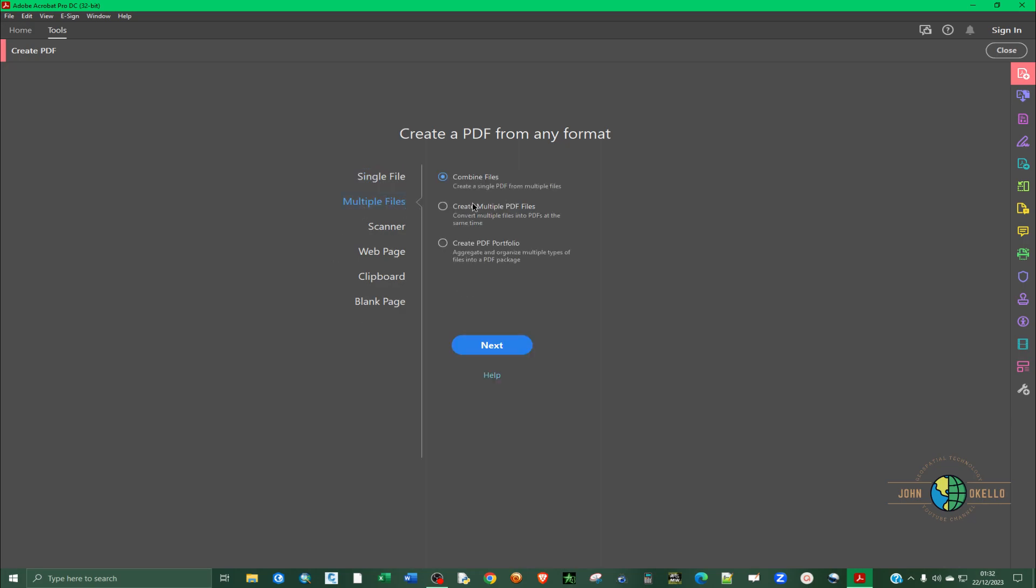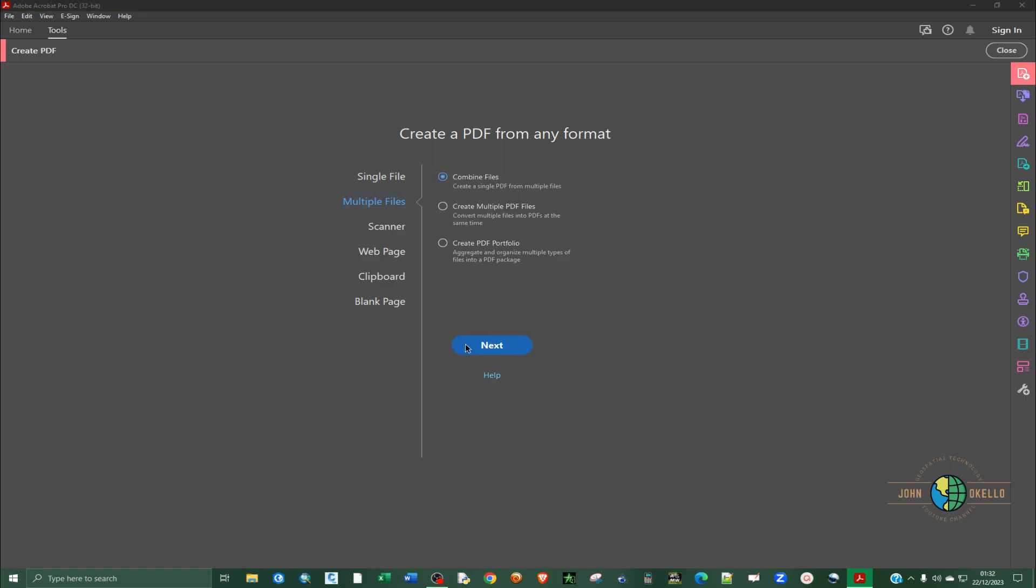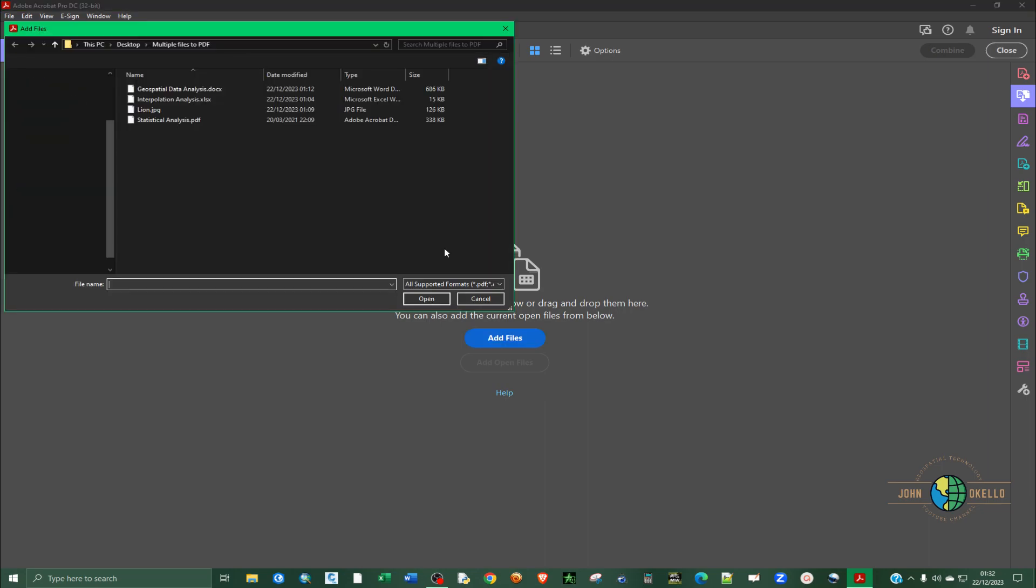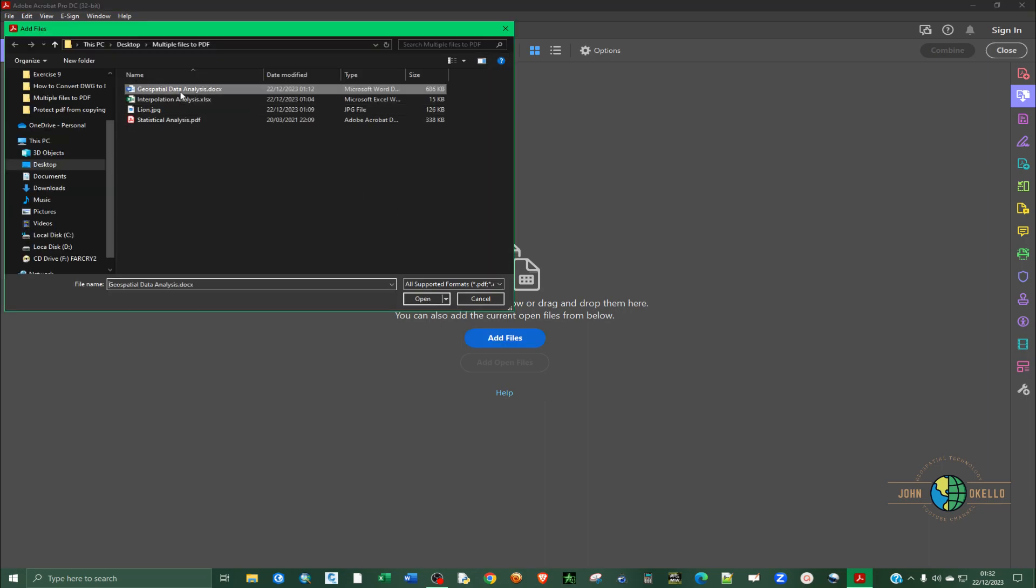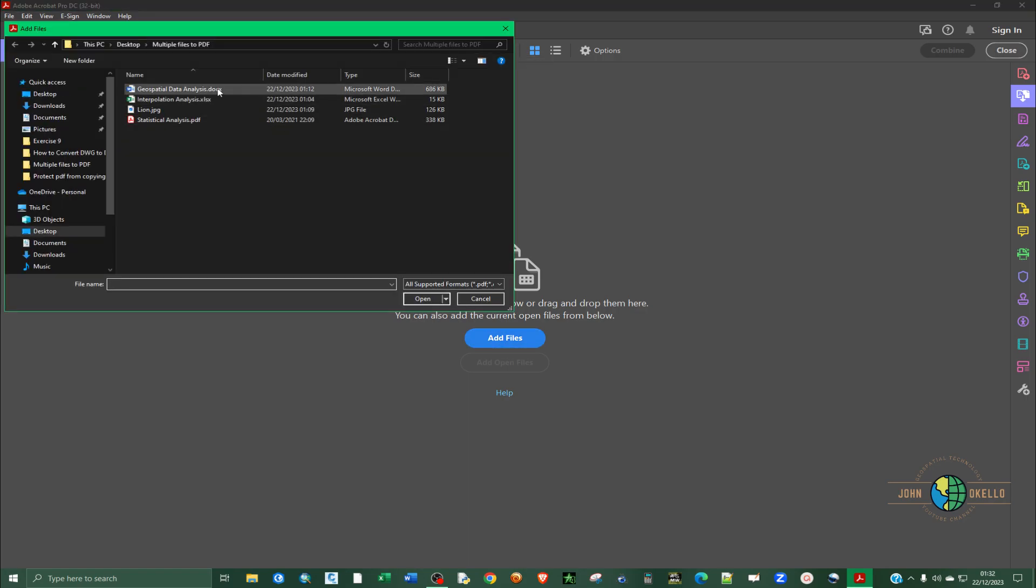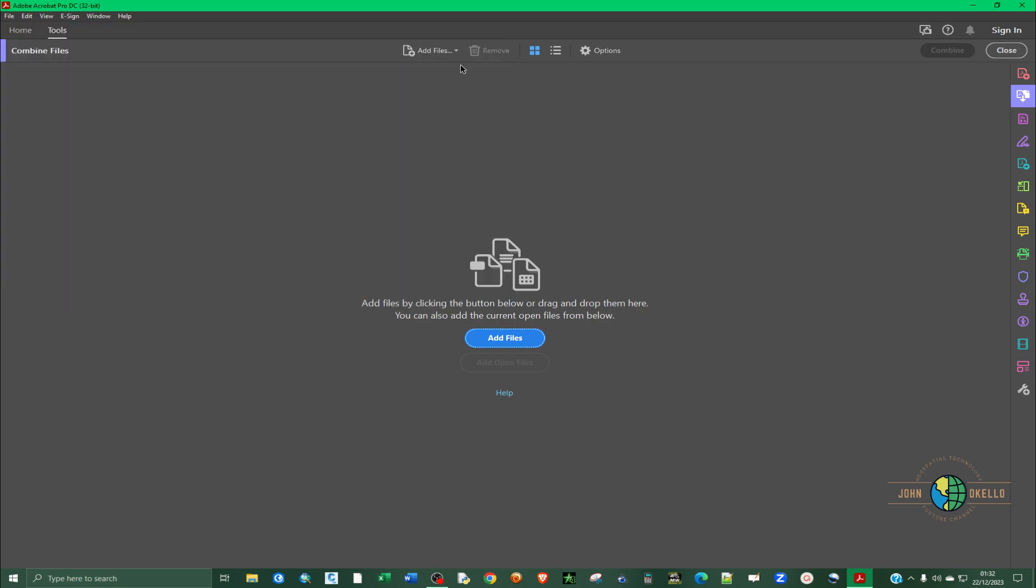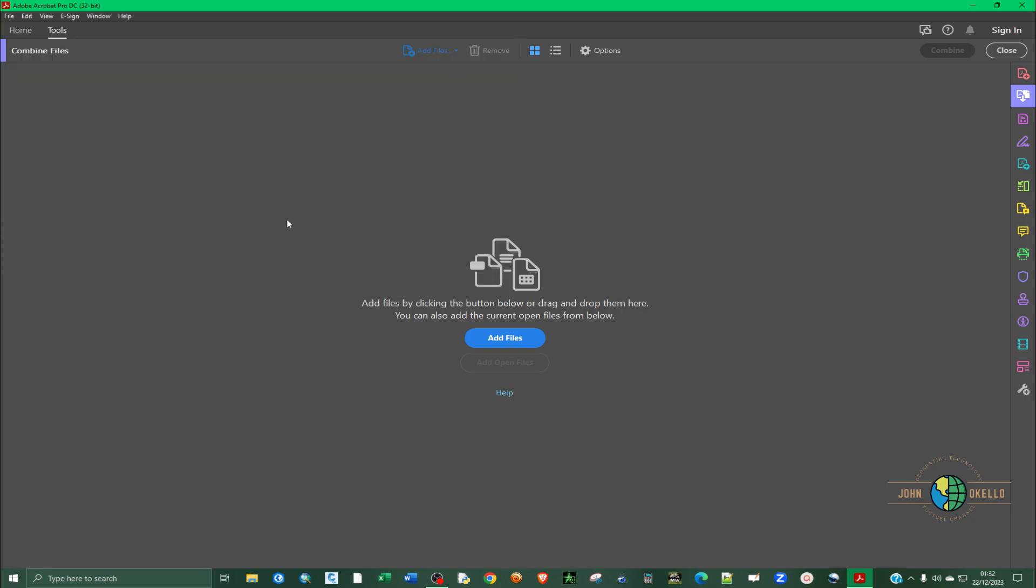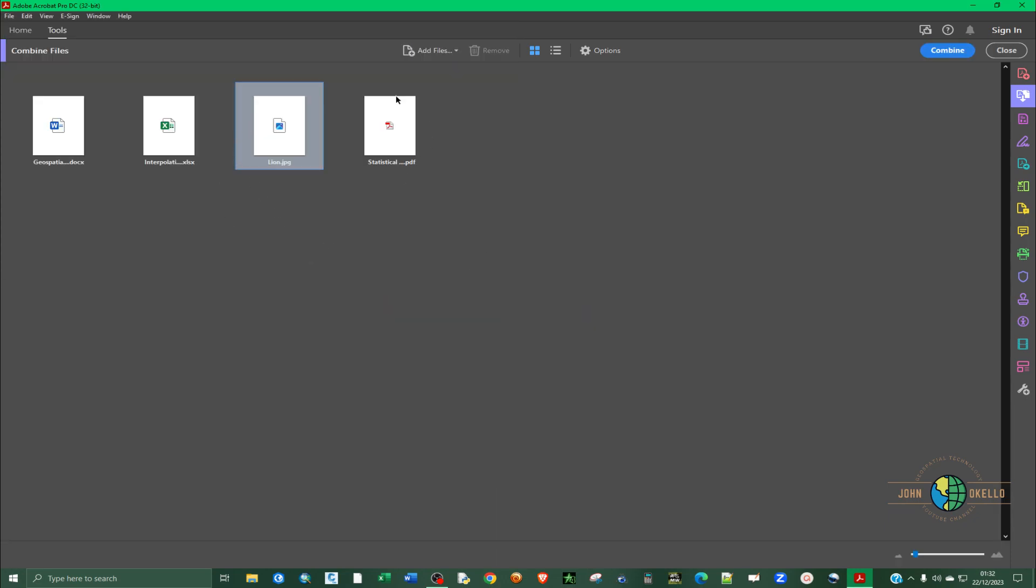Select the second one, multiple files and make sure that combined files is selected. Move to next. So here you can select your files. You can add by clicking on this button and select your files. Or you can just click and add files from this or alternatively, you can just add by folder. Just select the folder that contains your documents and then it's going to open up all the files contained in that particular folder.